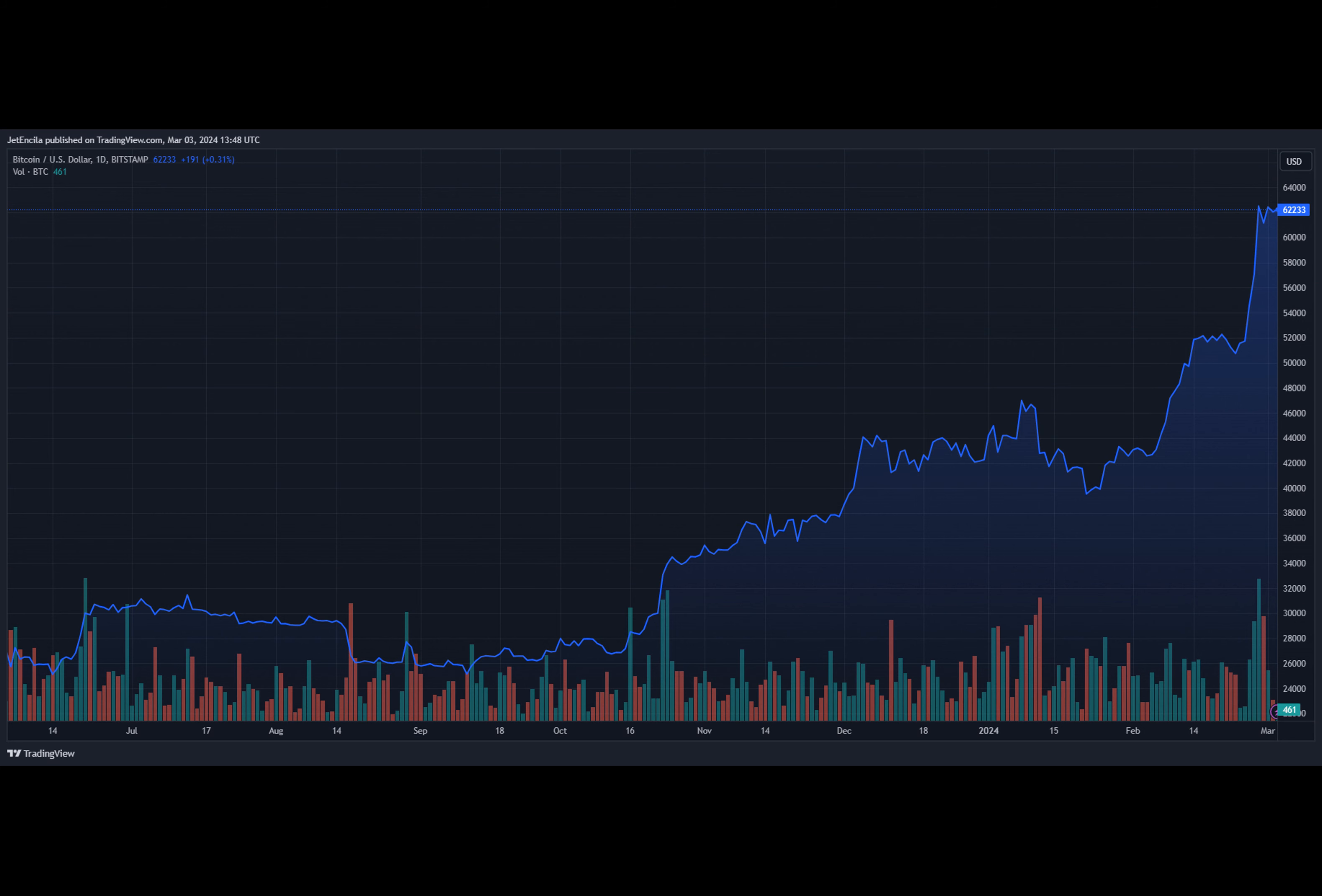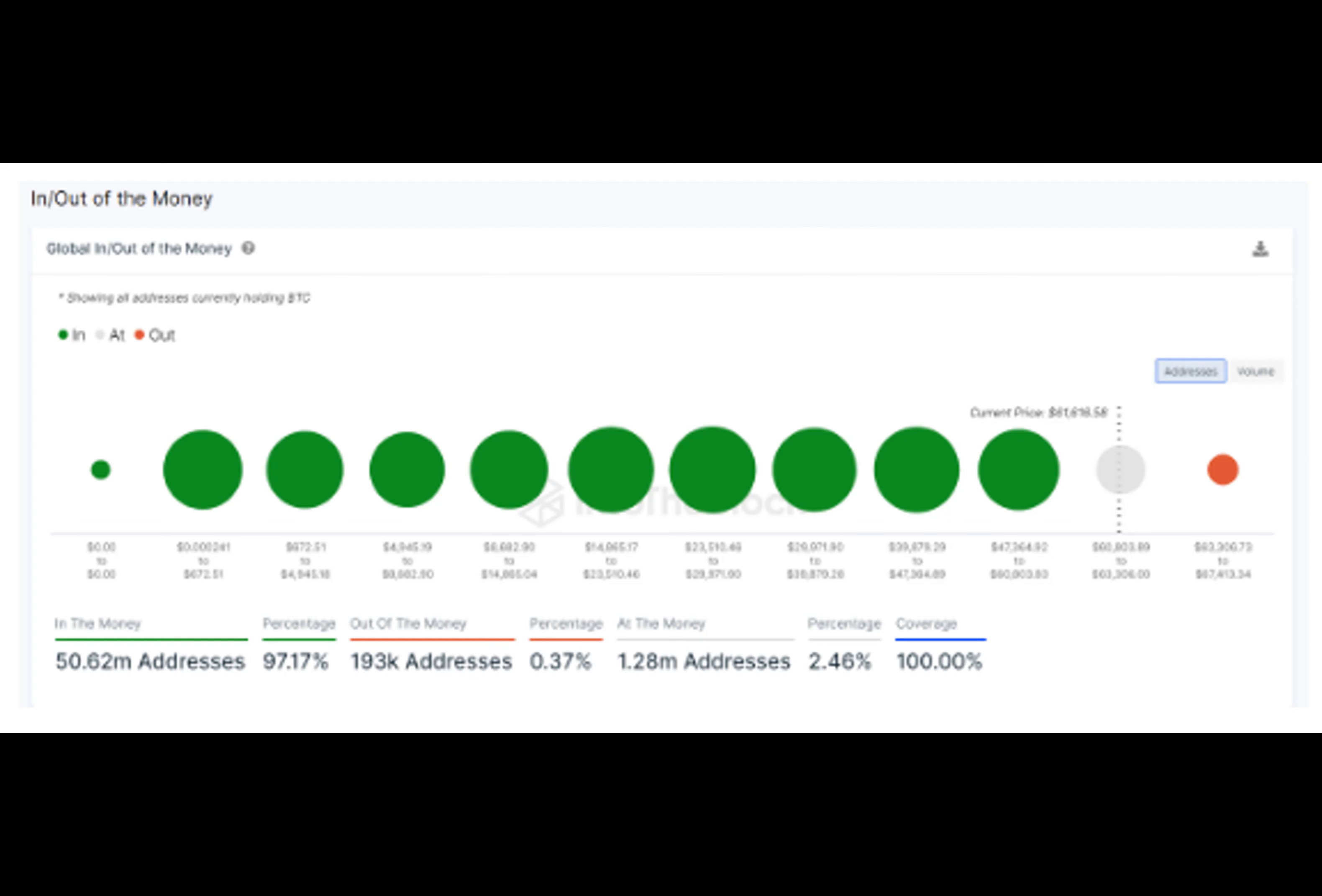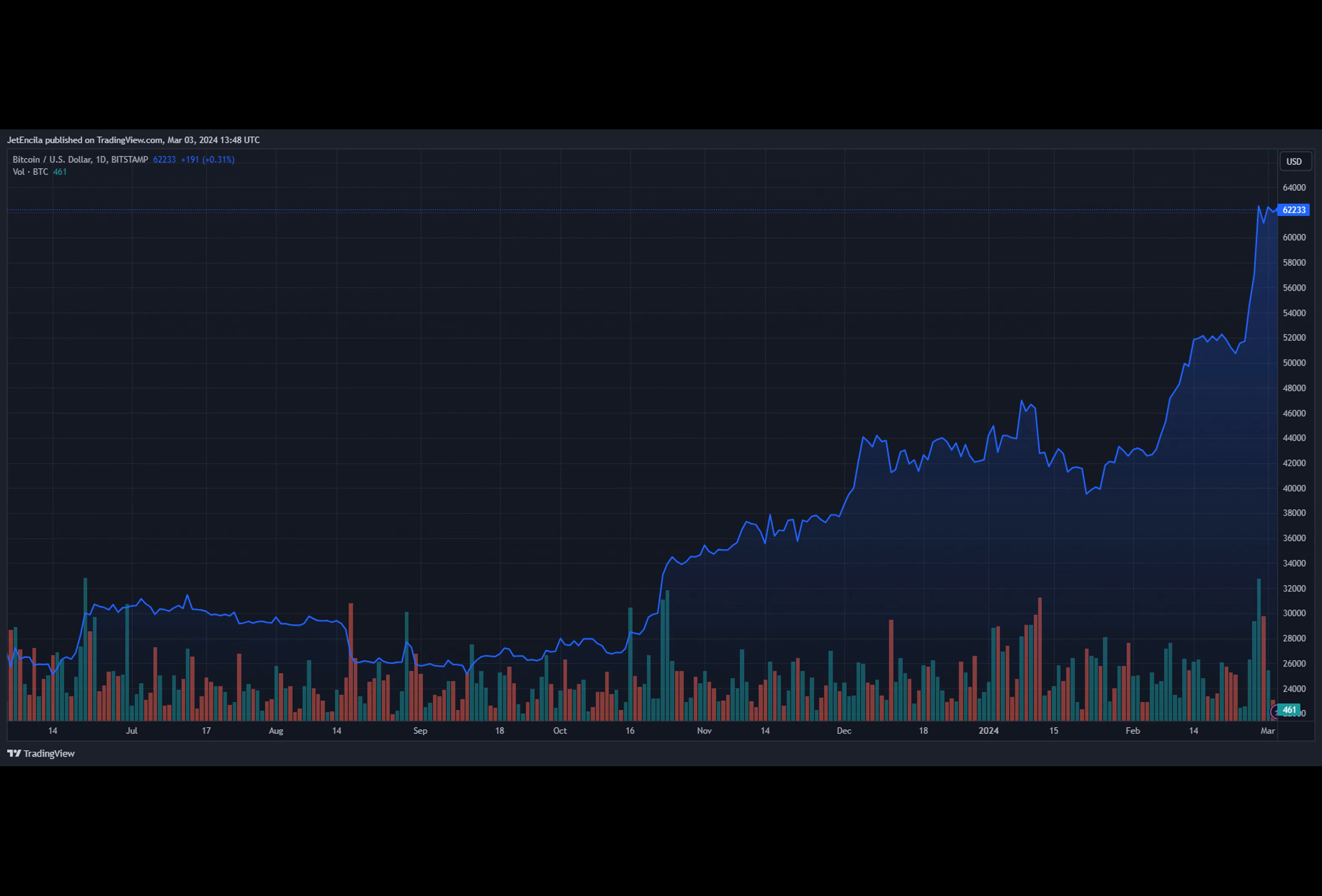Bitcoin prices have skyrocketed over the past several months, recently topping $60,000 again. The top crypto is currently trading at $62,233 at the time of this writing, and 1.2 million addresses, which account for 2.46% of the total addresses, are at a breakeven point.